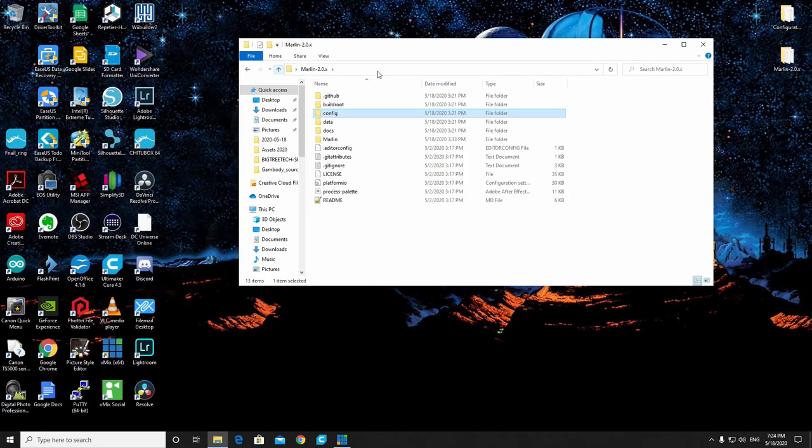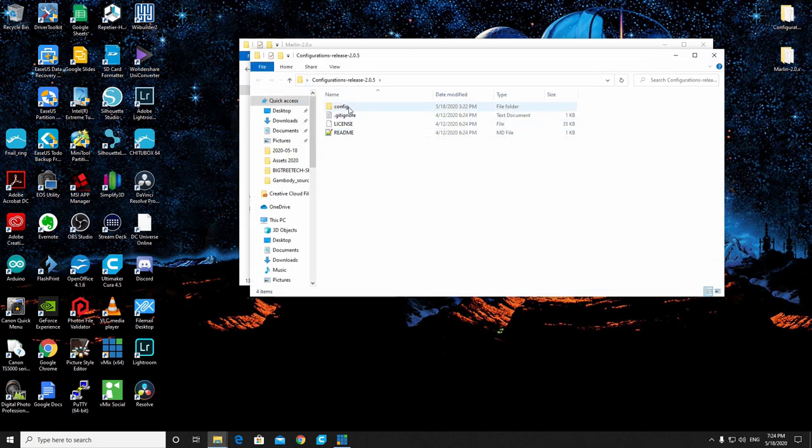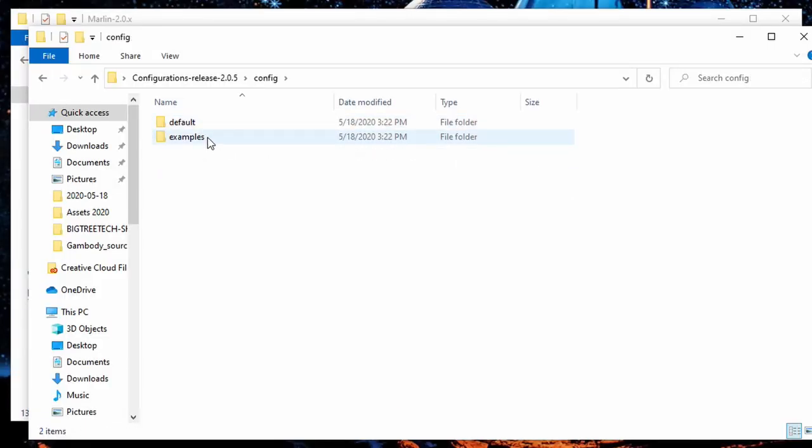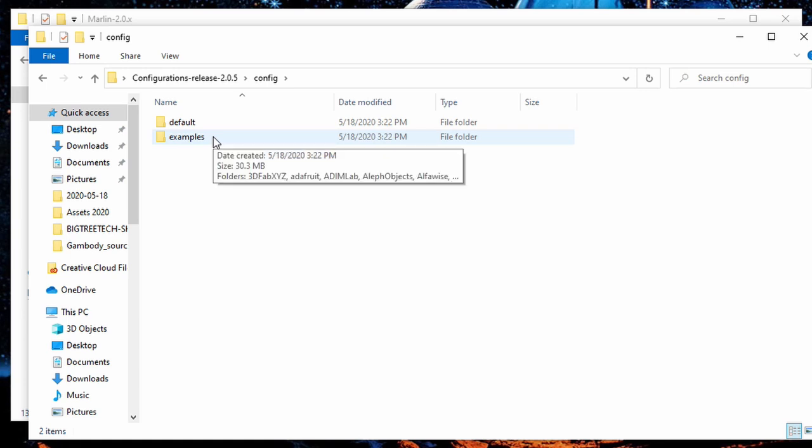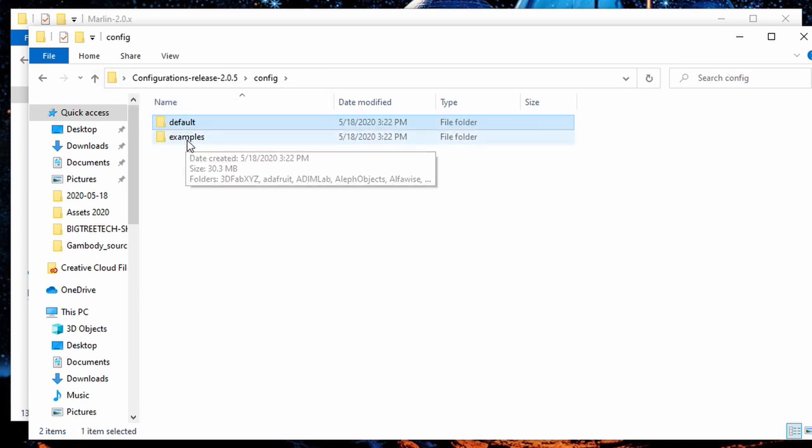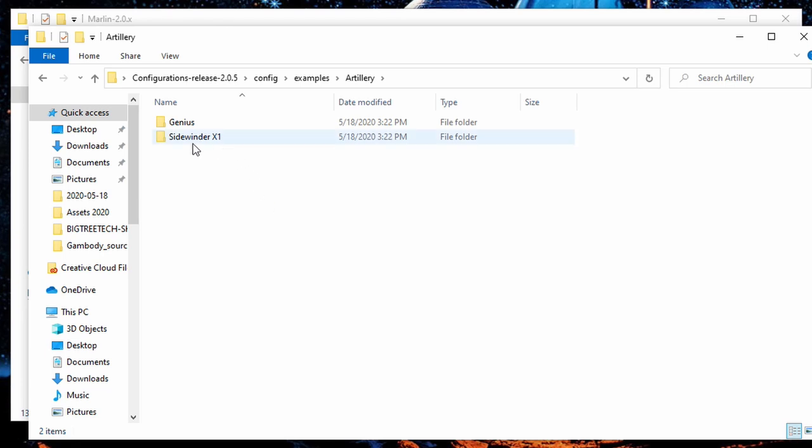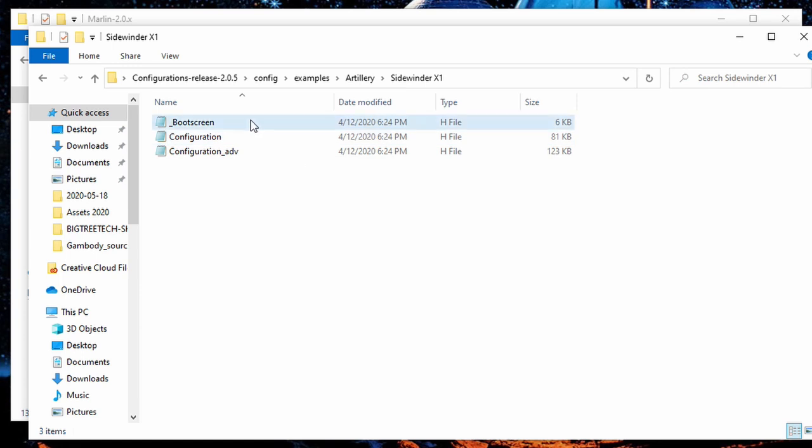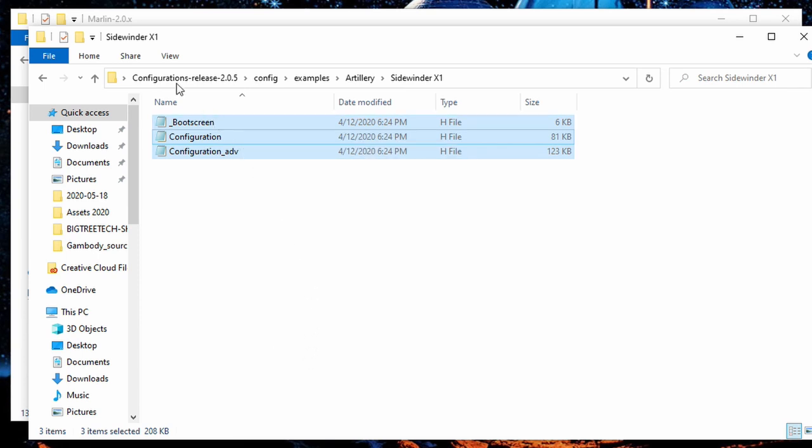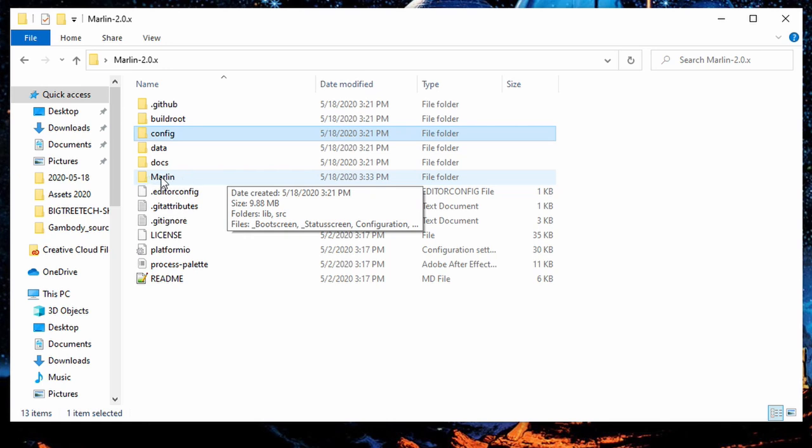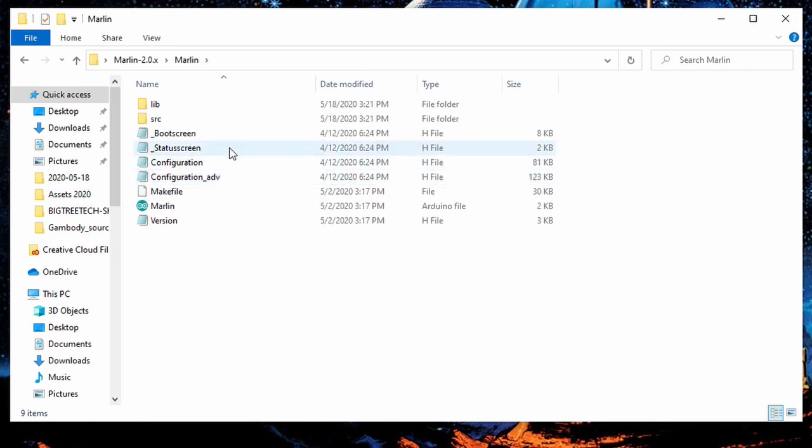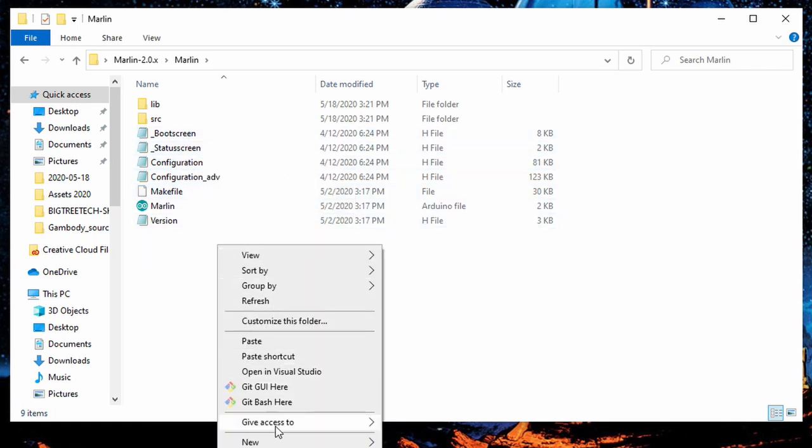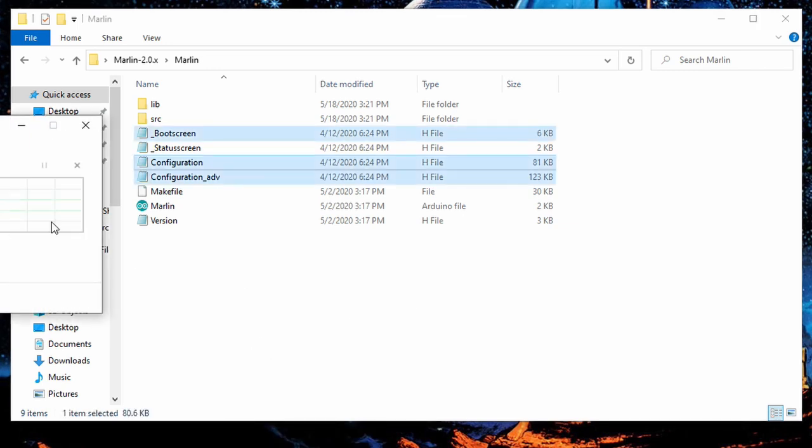You can see I've already got it downloaded right up here on my desktop. If we go into the config file, you'll see two files - one that says default, the other that says examples. If we want the default setup, we're just going to take these two files and put them over into our Marlin. But in this case, we're going to do something a little bit different. We're going to go to the artillery and the Sidewinder X1. You're going to see there's three files here. We're going to grab all three of these files, copy them, then close this folder. We're going to go over to the Marlin folder. You'll see here that there are the same three files. We're now just going to paste in those three files and replace the destination files.